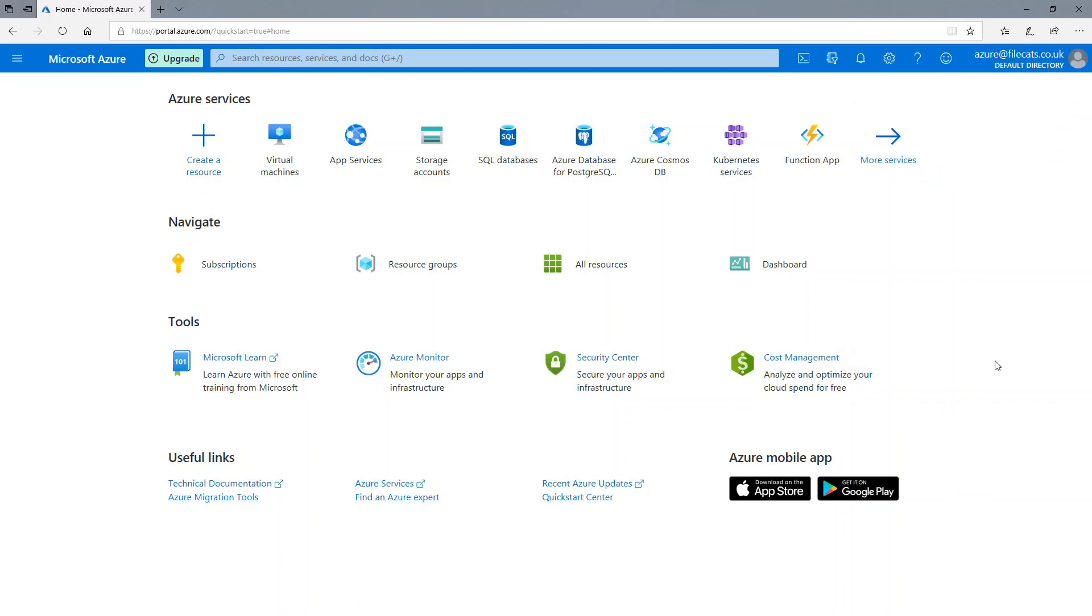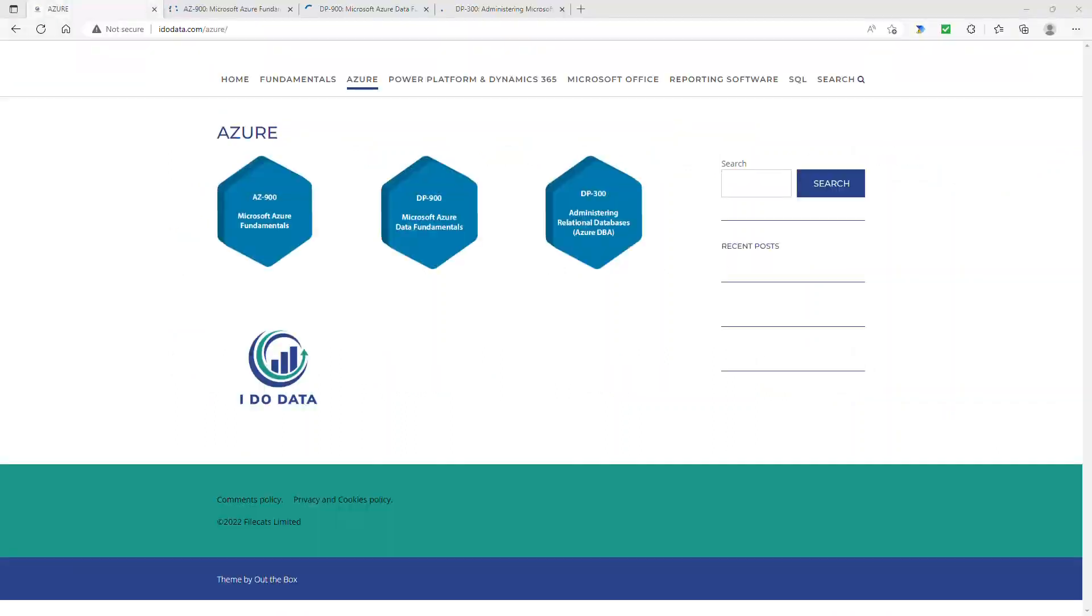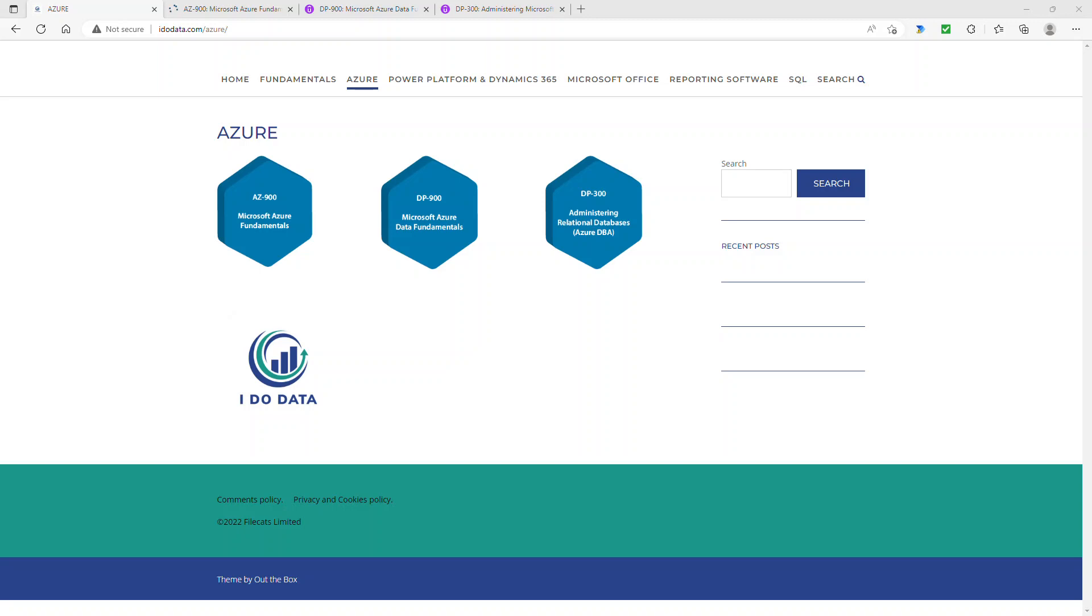So this is a quick look around Azure. Well, I hope you enjoyed this introduction to how to get a free Azure account. Now, if you want to know how to set up an Azure SQL database, then wait for the end of this video because on the end screen, there will be a link to another video all about creating an Azure SQL database. And that one follows quite neatly from this video.